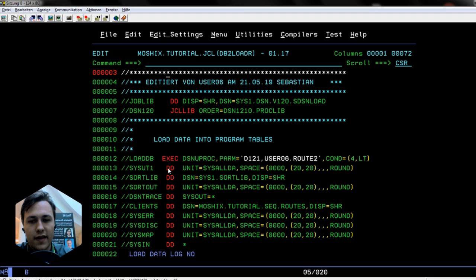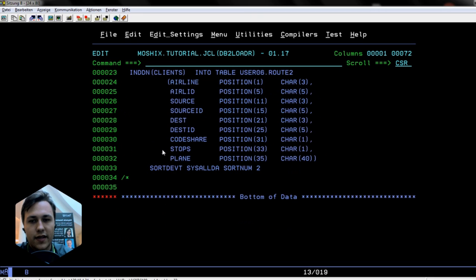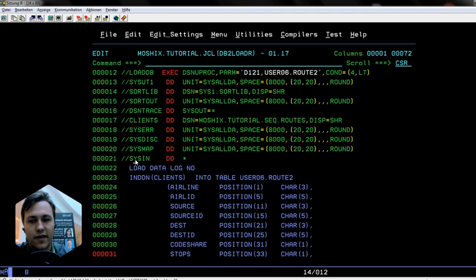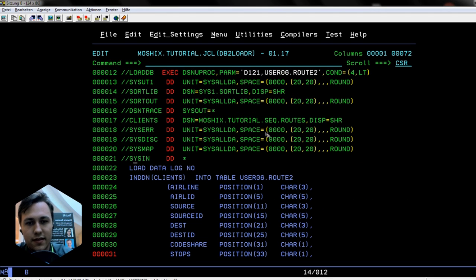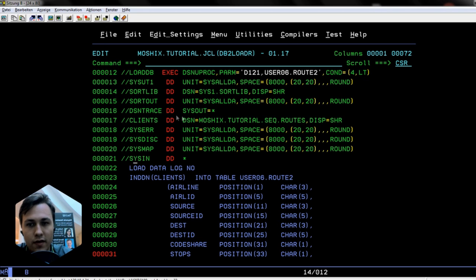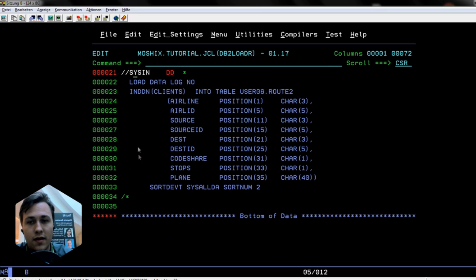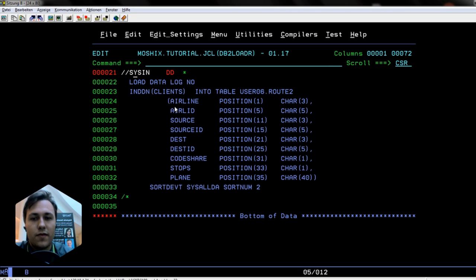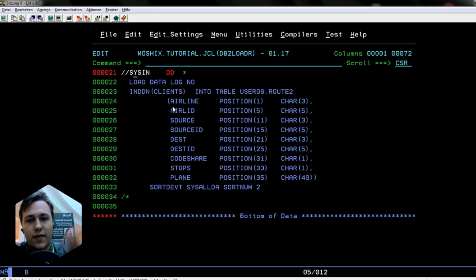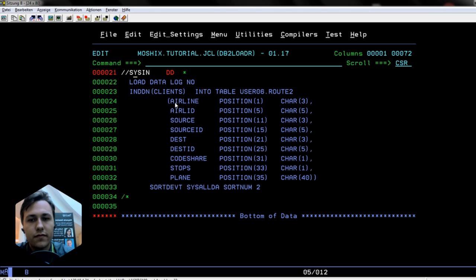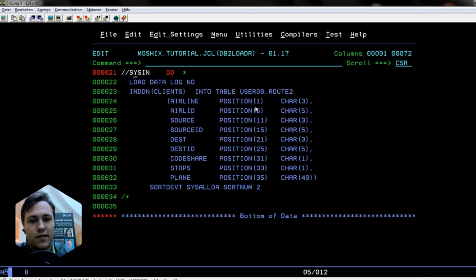Then you can specify the load. There's the data set, this is a sequential data set routes where the data is, and this is how we load it. The row ID is getting created automatically if we add some rows. We start with the airline, it's at position one and we look at the sequential data set.